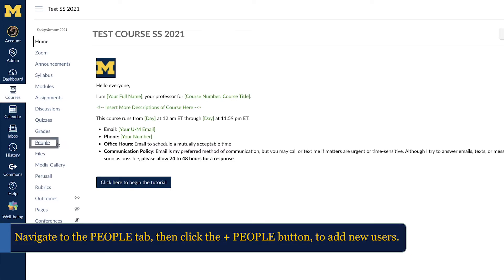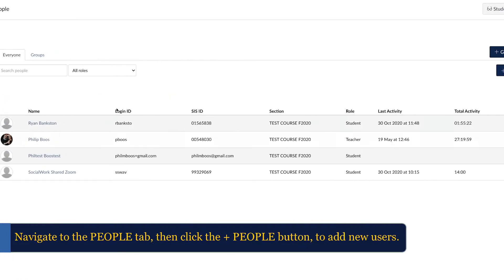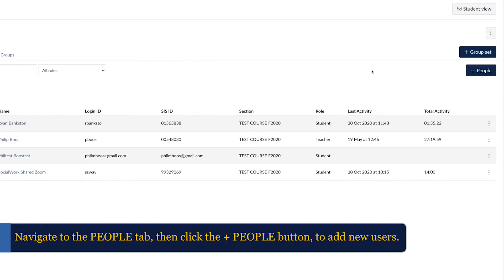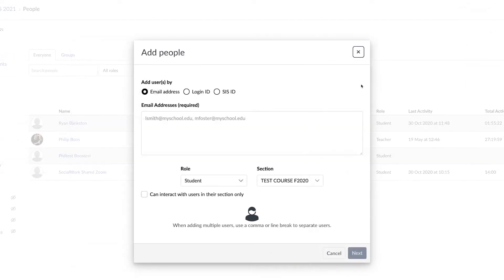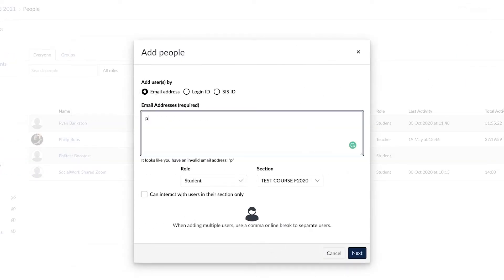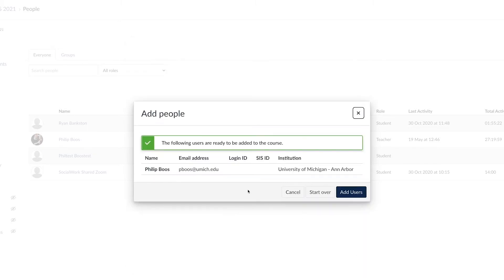To add someone to your course, navigate to the people tab in the navigation bar and then select the plus people button. Type in the user's email and select the role you would like to assign to them. Finally, select add users.